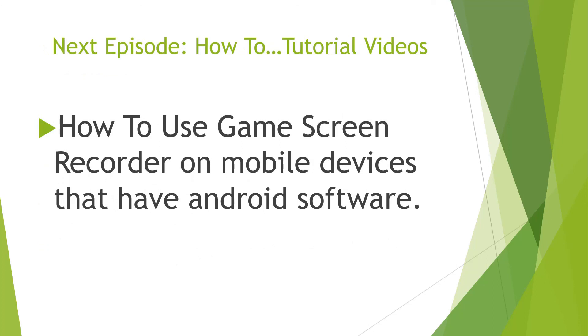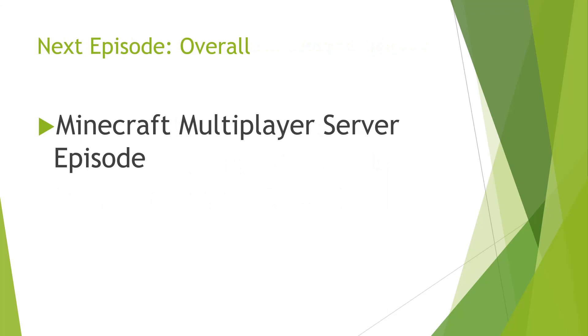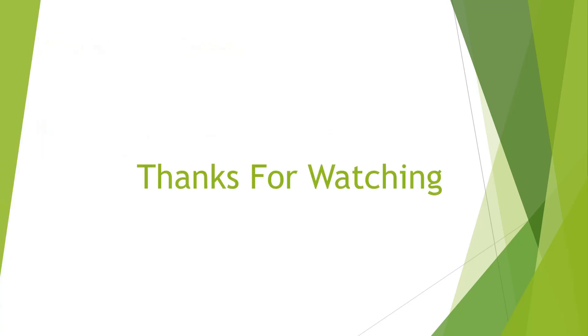So that's all for my presentation. In the next how to tutorial videos, we will be learning how to use game screen recorder on mobile devices that have Android software. And then overall, the next episode will be Minecraft multiplayer server episode. And thank you so much for watching. And until next time, farewell to meet again.